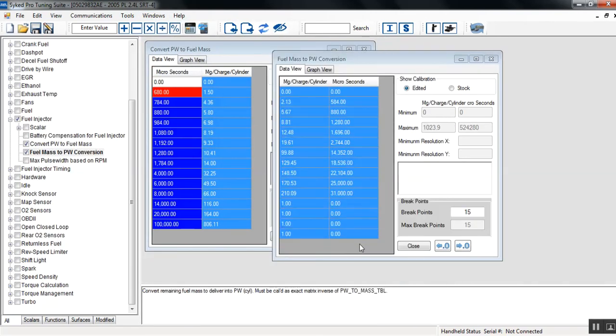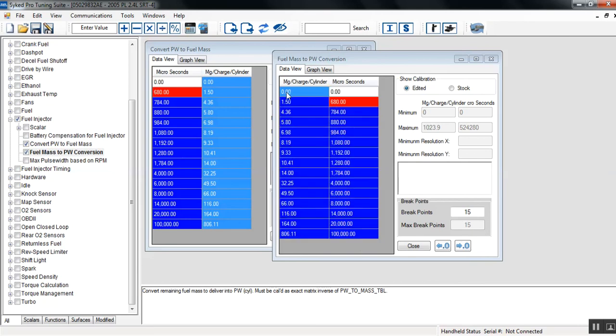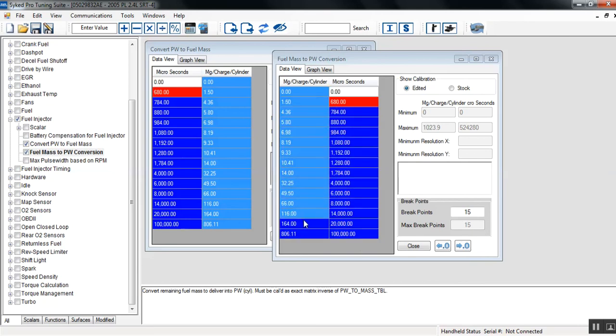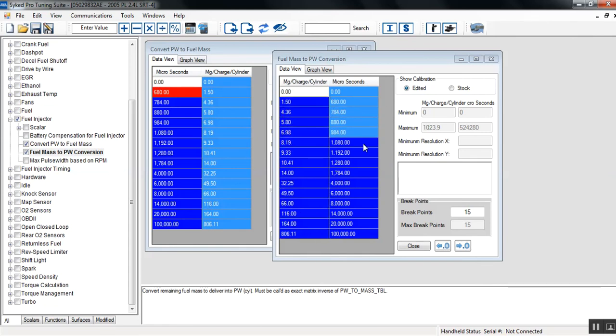Again, Control-C, paste it, Control-V. All the charge values are correct, all the microsecond values are correct, and we've changed the resolution.